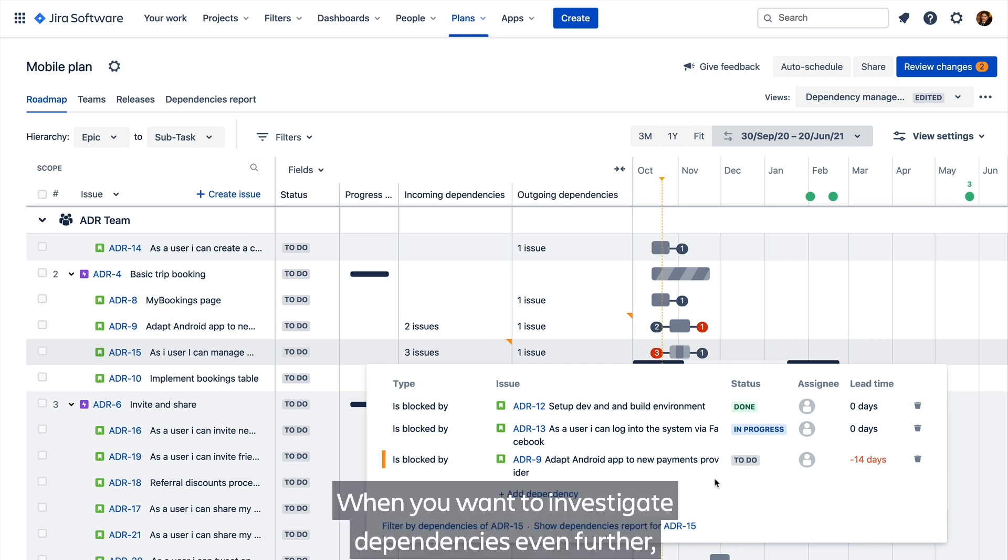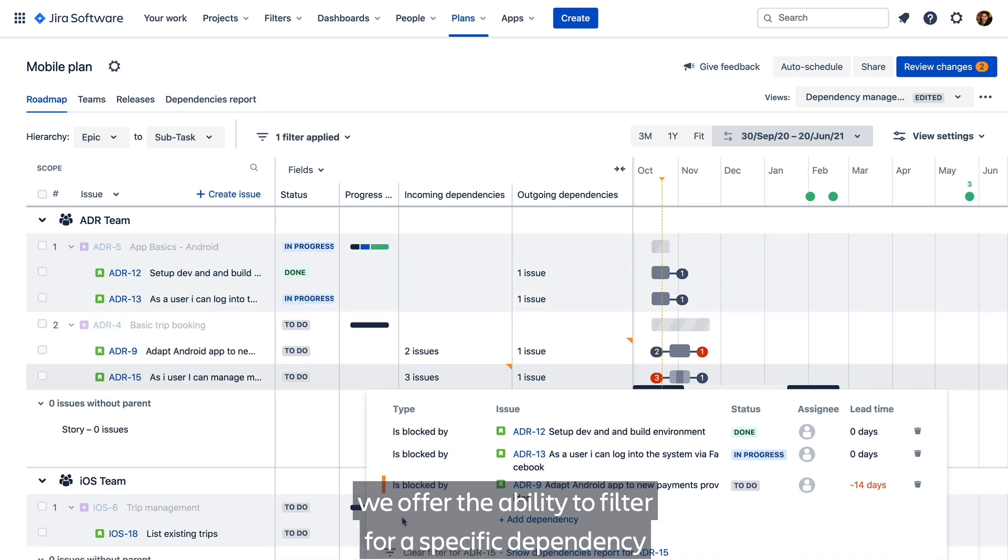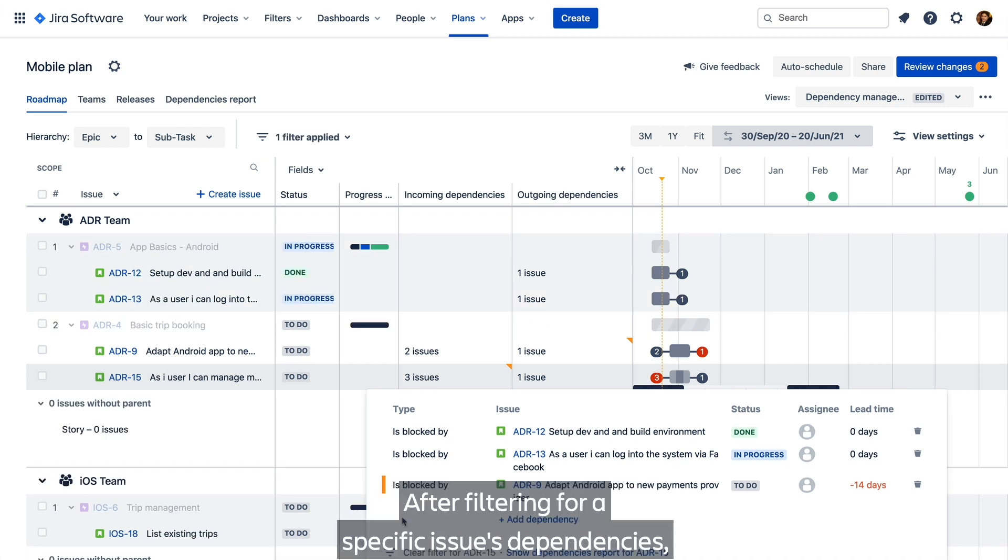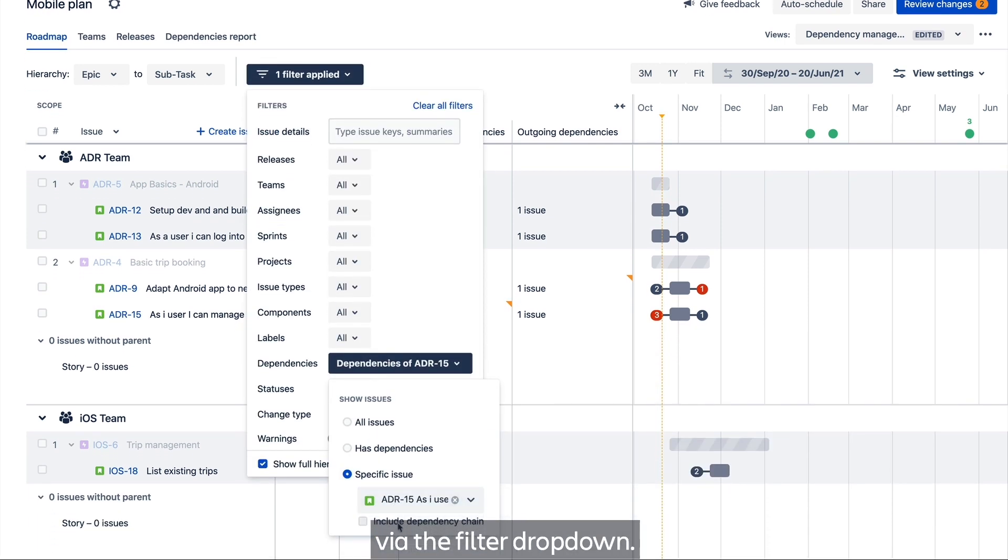When you want to investigate dependencies even further, we offer the ability to filter for a specific dependency via the flyout. After filtering for a specific issue's dependencies, you can also include the entire chain of dependencies via the filter dropdown.